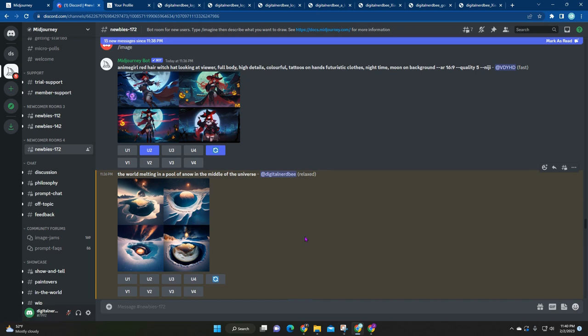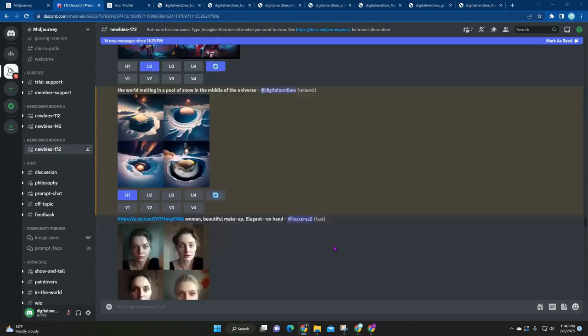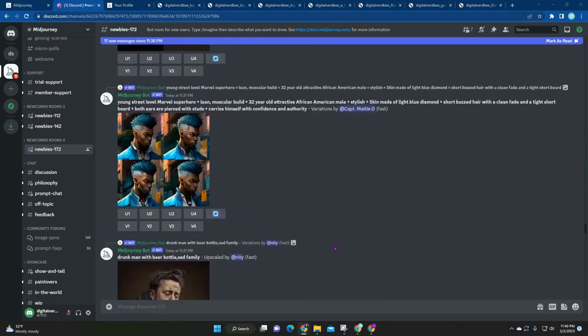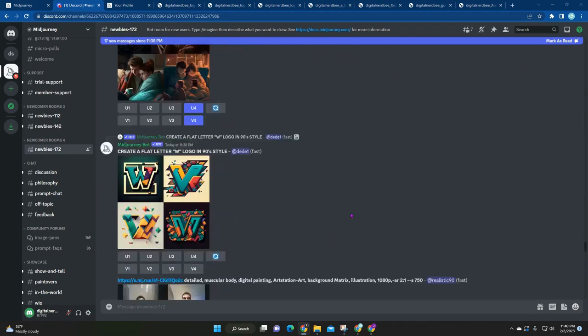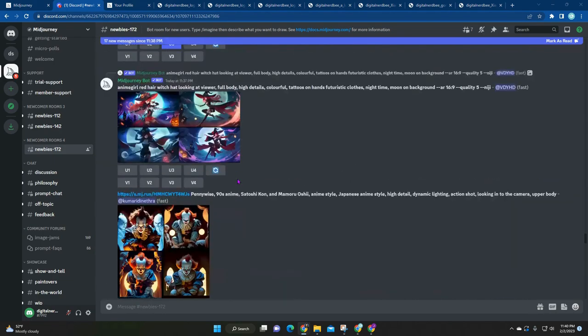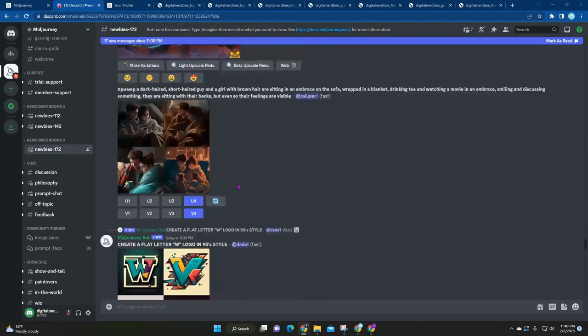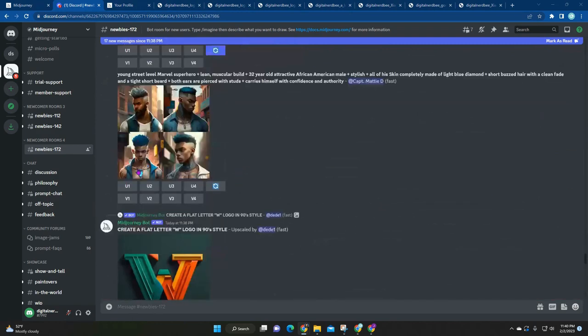Here I'm just going to click on upscale one, U1, and then that's going to tell MidJourney that I want the larger version of this. When it's done you're actually going to hear a sound, the usual Discord sound, and then it'll be at the bottom down here.